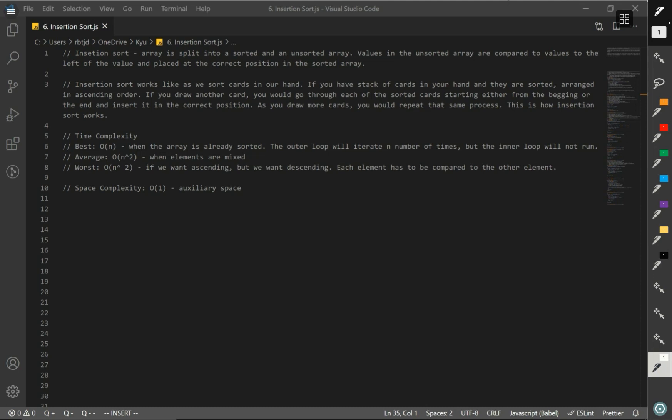Today we are going to go over what insertion sort is. Out of the two sorting algorithms that we learned — bubble sort and selection sort — insertion sort is not hard to understand conceptually, but making the solutions for it will be very challenging compared to the first two that we solved.